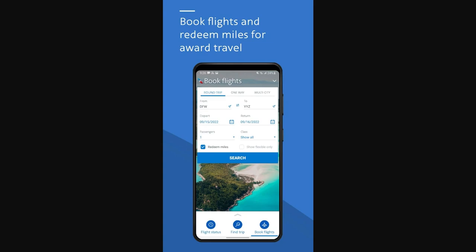Hello and welcome back to another video. Today I'm going to be showing you how you can check in on the American Airlines app. This is a very quick and easy thing to do, so make sure you watch this video all the way to the end so that you don't miss any important steps.